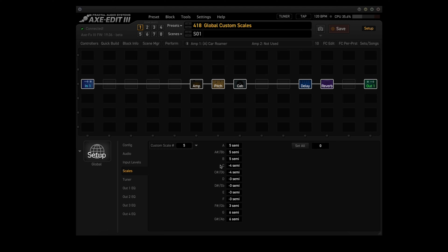For example, if you went to the C line right here and put in 7, and then played the note C, the shifter would produce a G, since G is 7 semitones above C. The range is 2 octaves up or down.